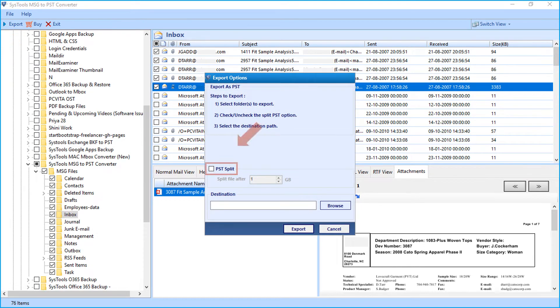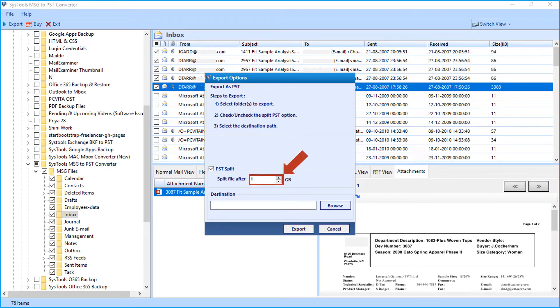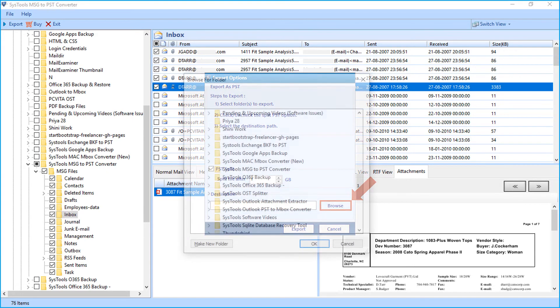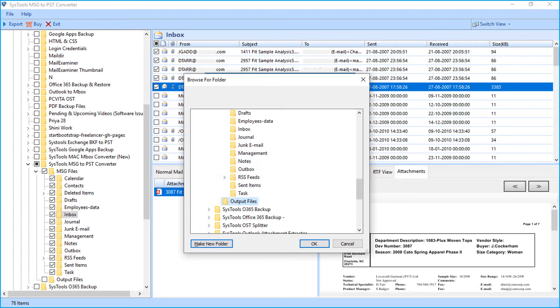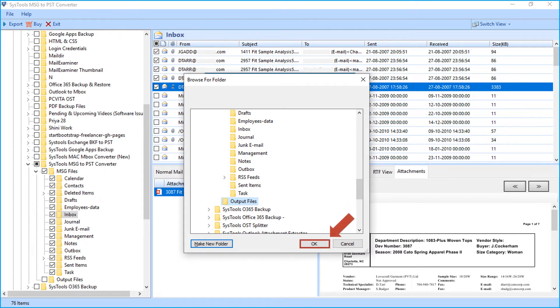you can see split PST option to split files according to size. Then click browse button to choose a destination folder to save the output files. After selecting a folder, click OK.